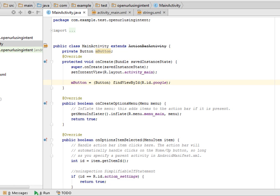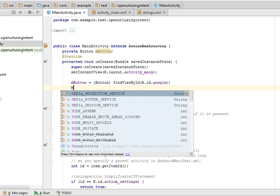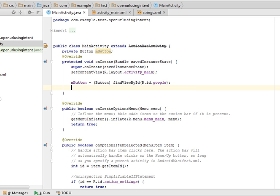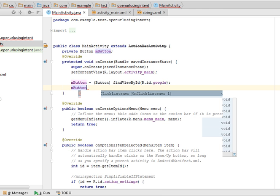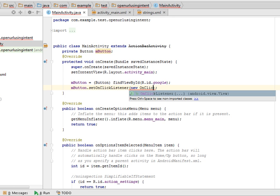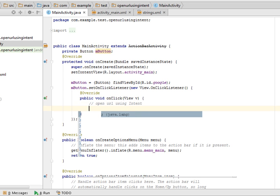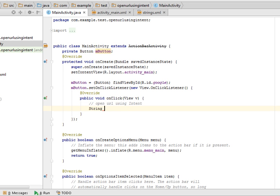Now we will set the click listener on this button and open the URL using implicit intent. For the implicit intent you have to pass the action and the URL to the intent constructor. So I am setting a click listener on this button, mButton.setOnClickListener new OnClickListener. Now open URL using intent. First create a URL string.